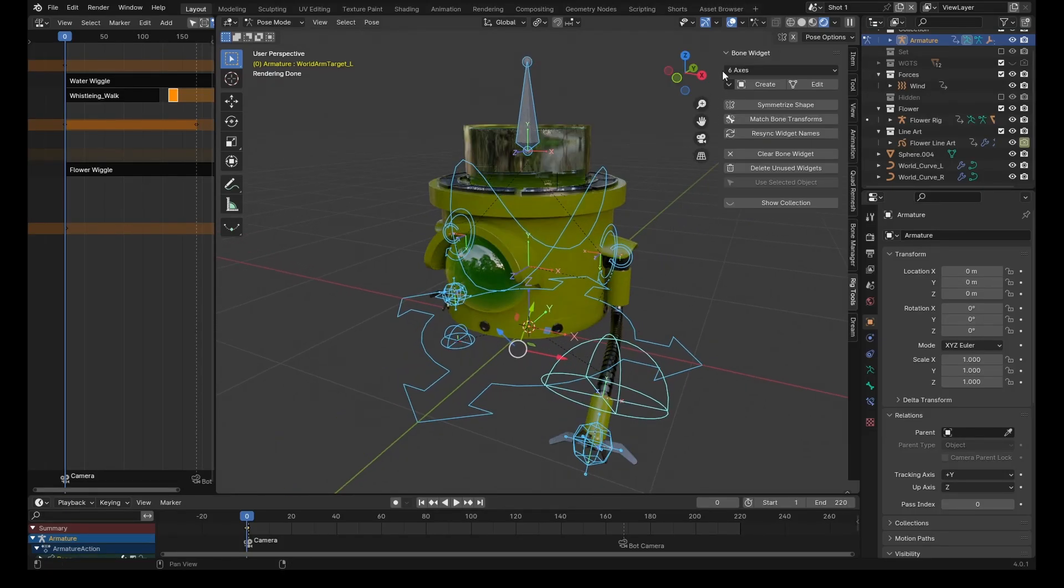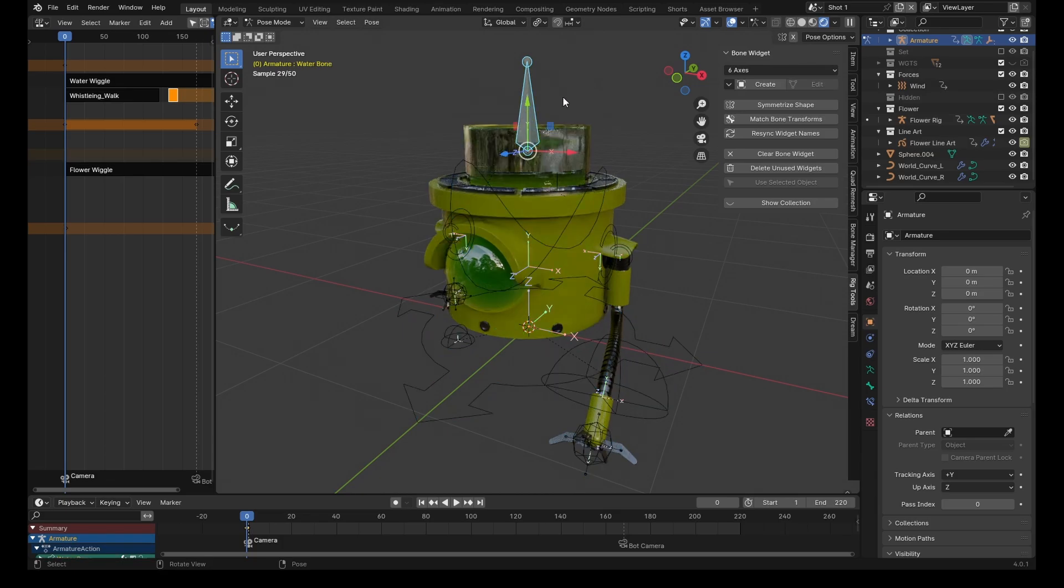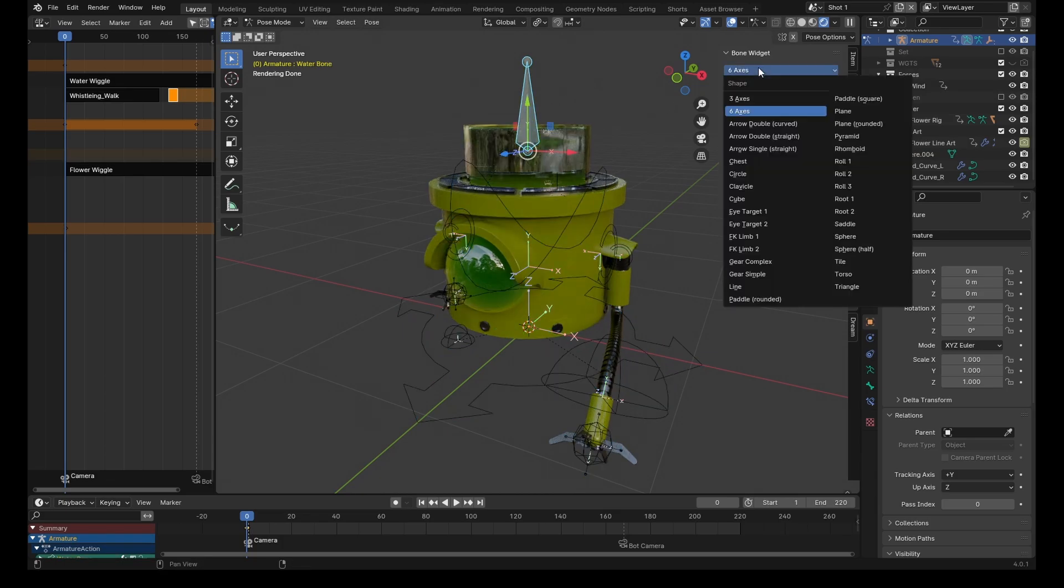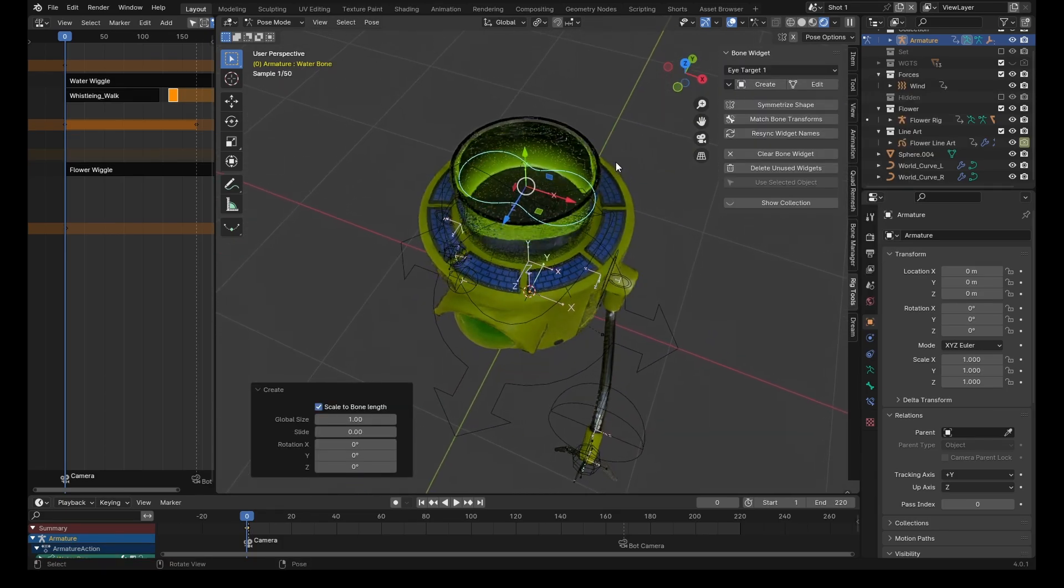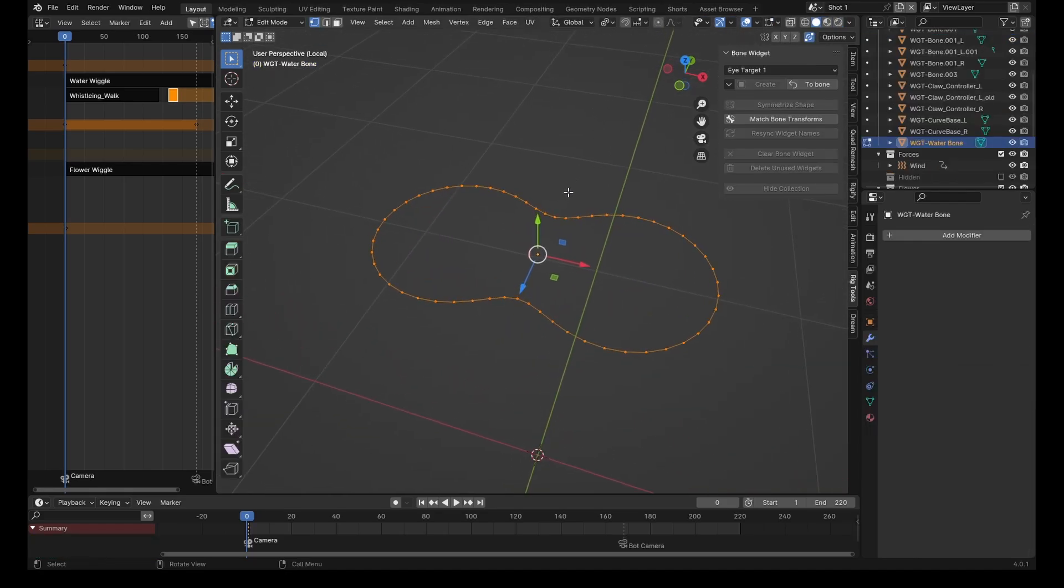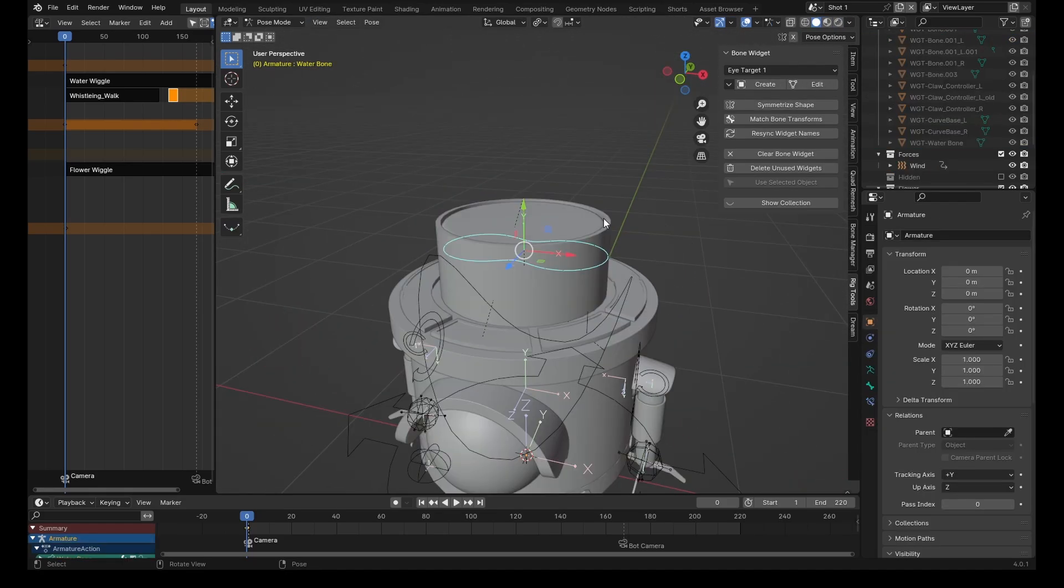You don't even need to make these yourself. There's actually an add-on called Bone Widget, and all you need to do is select a bone, pick from the list, and hit create. You can also edit the bones if you want something a little bit more custom. I'll stick a link to the add-on in the description.